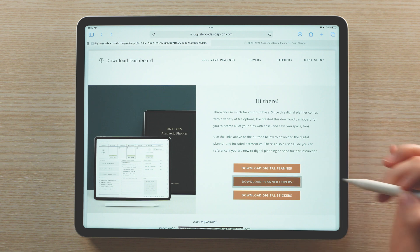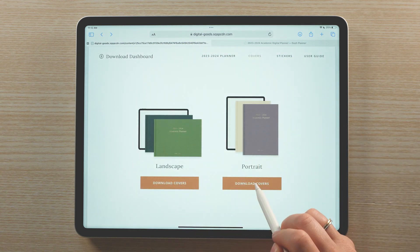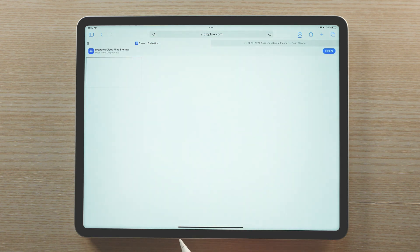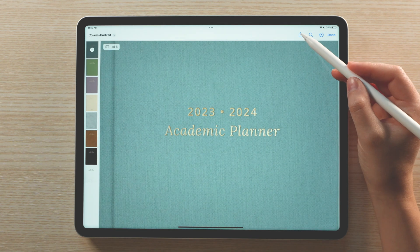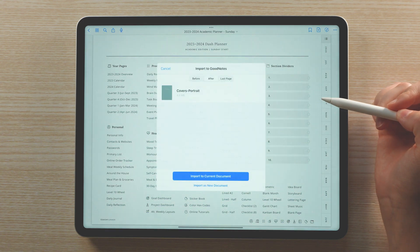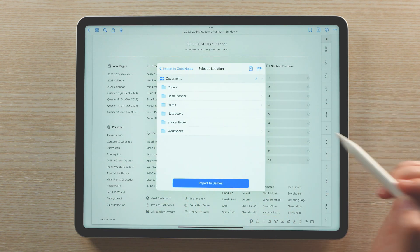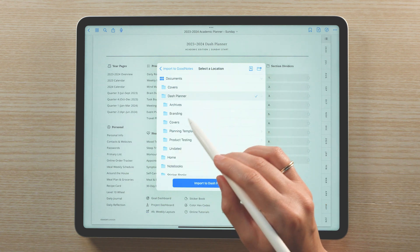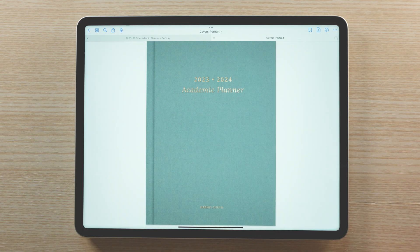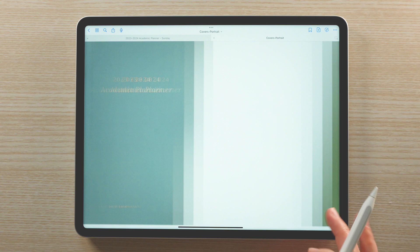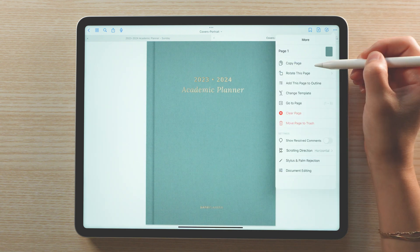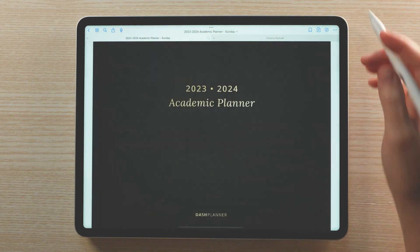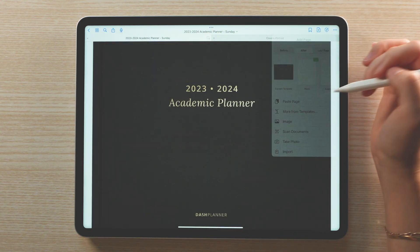To change the color of the planner's cover, download and import the cover PDF file as its own document. Once open, navigate to the cover you'd like to use. Copy the page and go back to your planner, navigating to the cover page. Paste in the new cover page and delete the old cover.